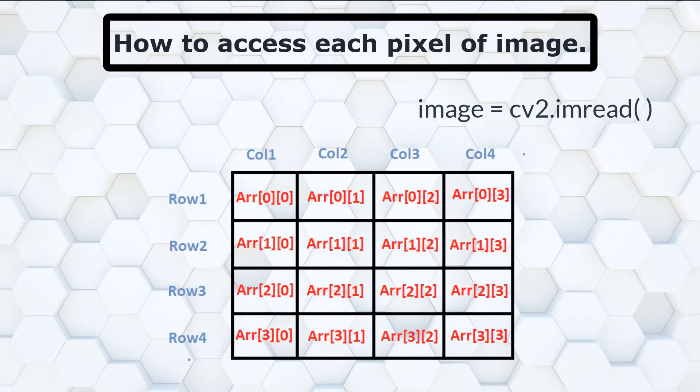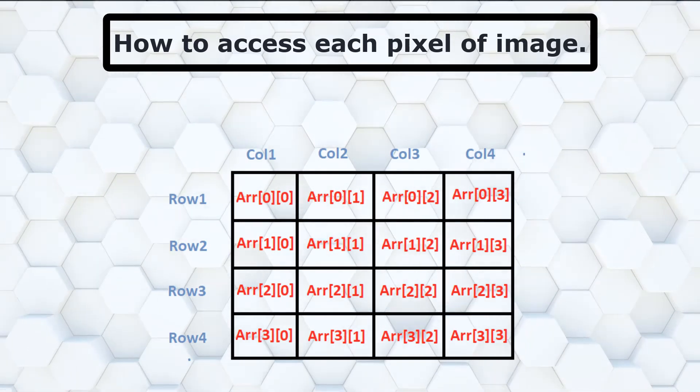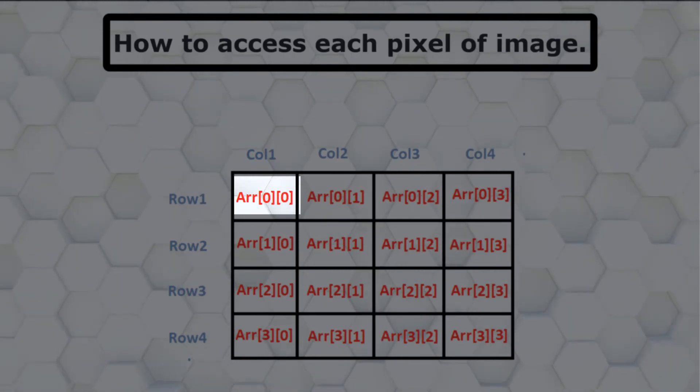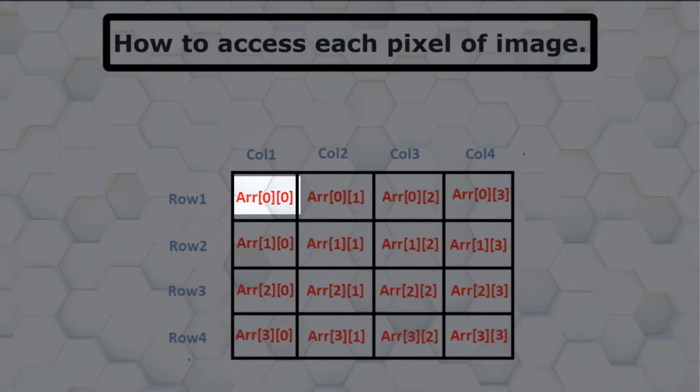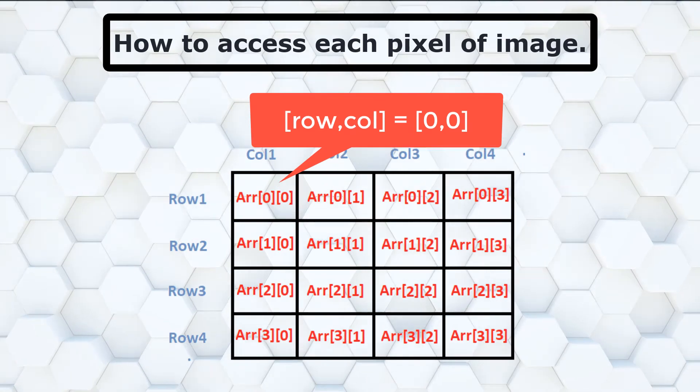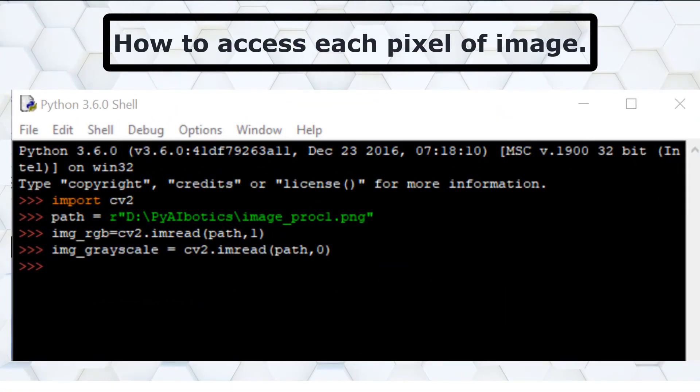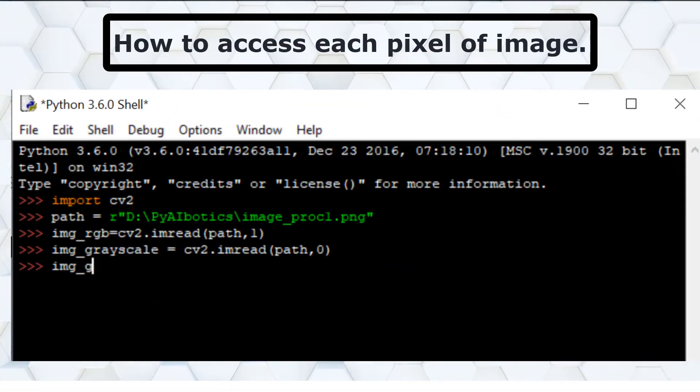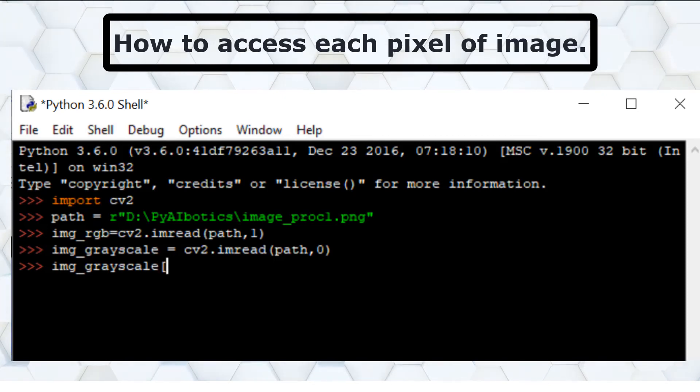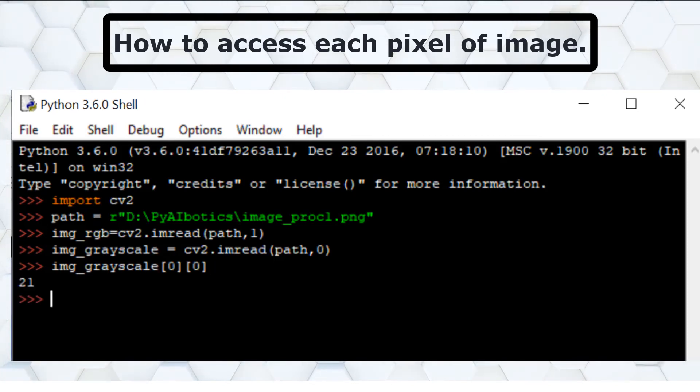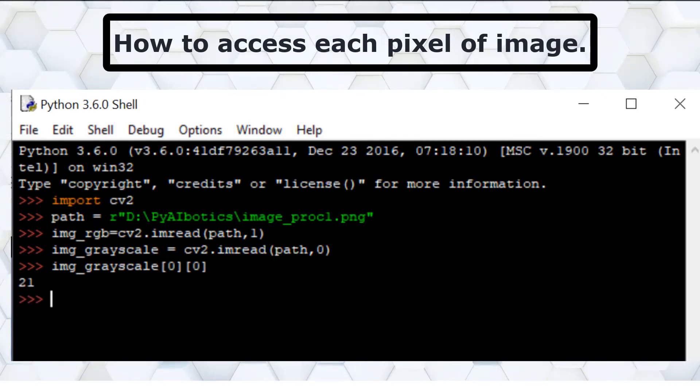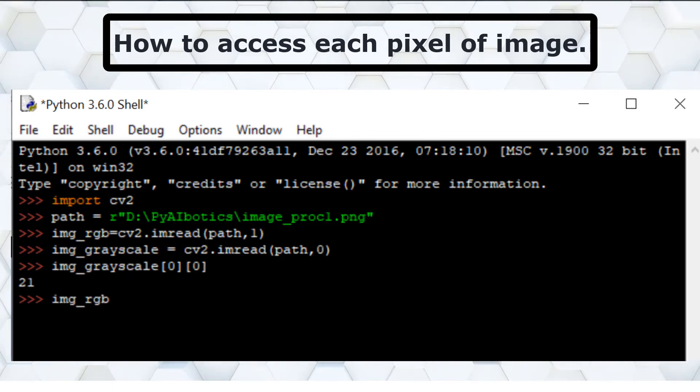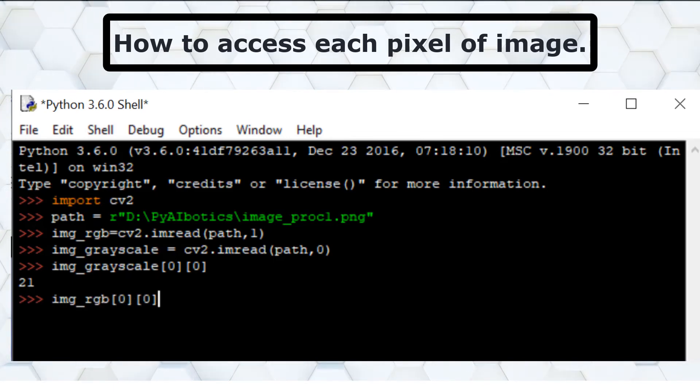Let's assume if user wants to access the first pixel of an image. As per the array dimensionality, the first pixel has coordinates as 0th row and 0th column. So if we use these coordinates we can access the first pixel value. And similarly any pixel or group of pixels of an image can be accessed by passing the coordinates of the pixel in the array.